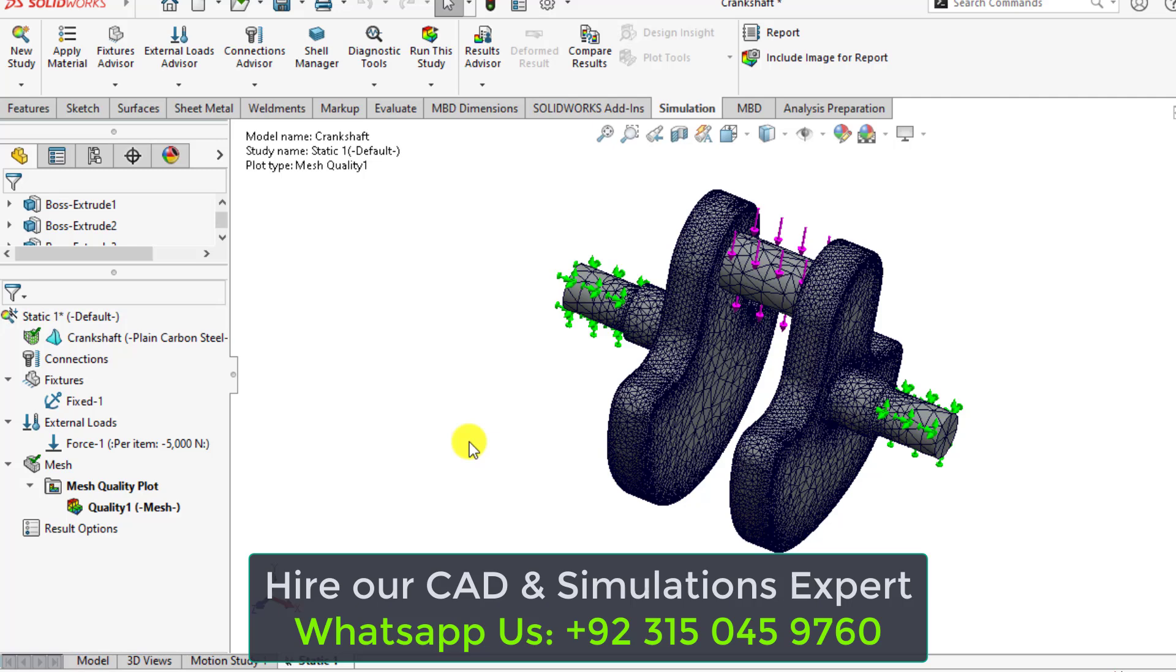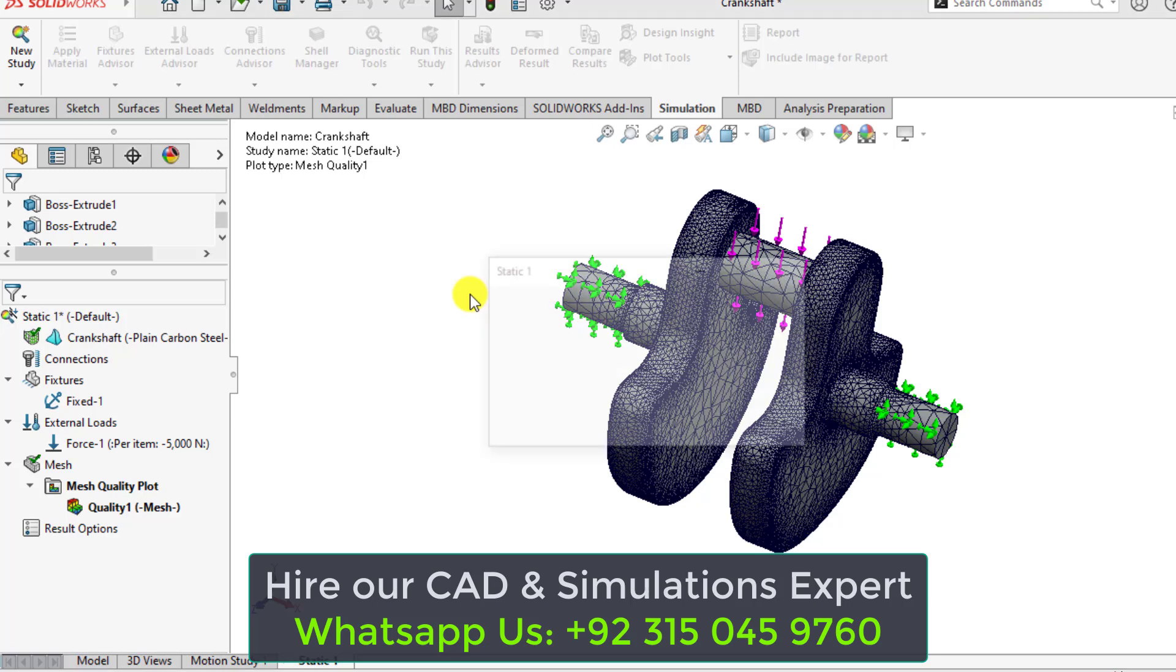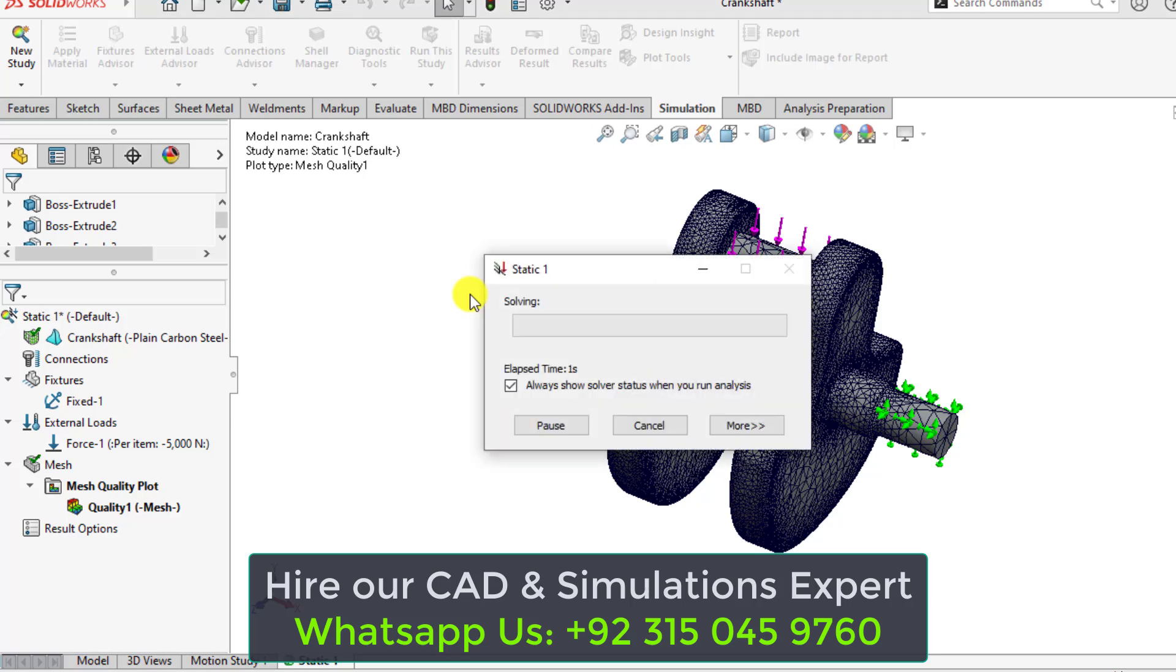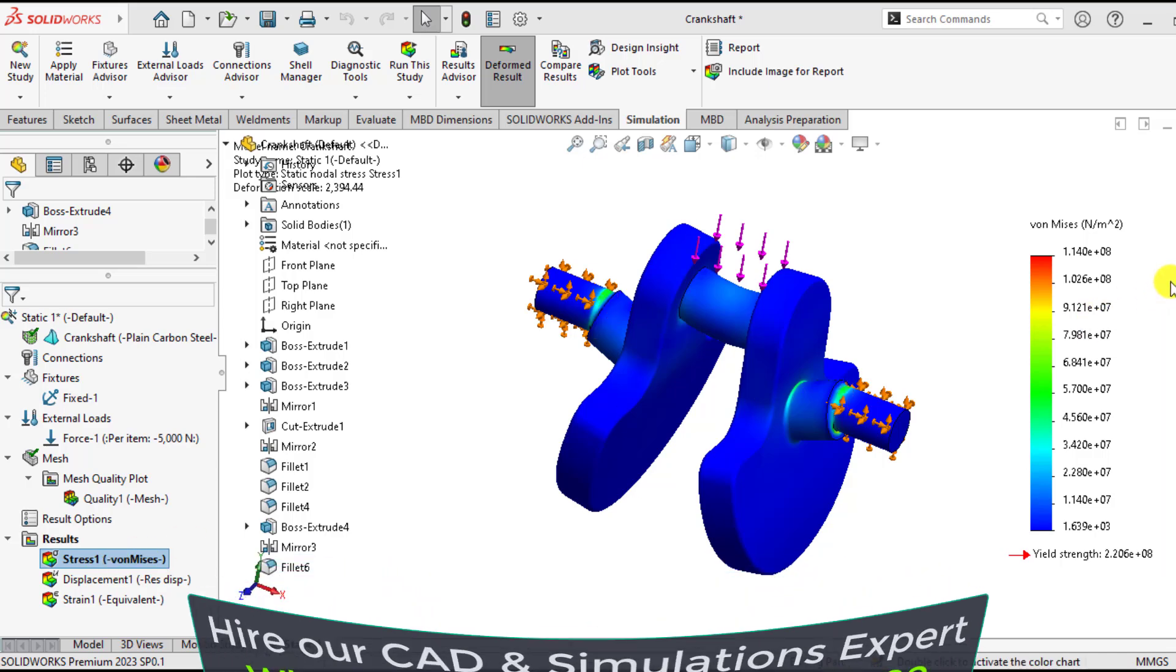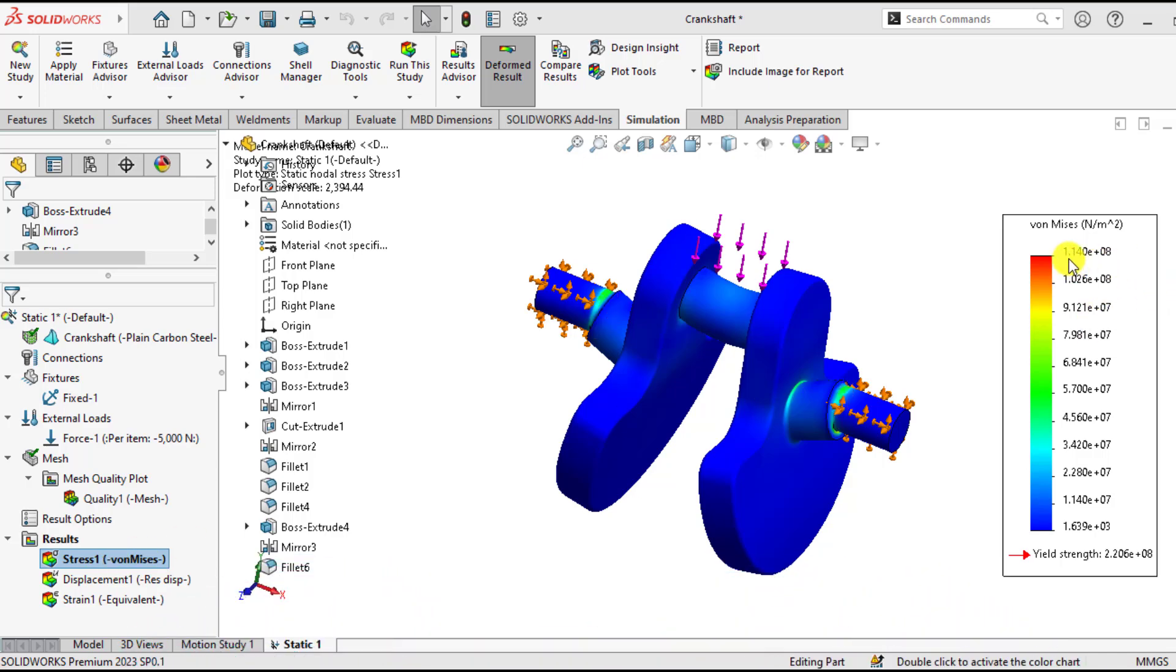Now it's time to run our simulation study. Wait until your solution converges. So our static simulation study has been completed, where our maximum stress is 114 MPa. That is within the yield strength of the material, that is 220 MPa.